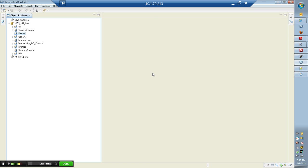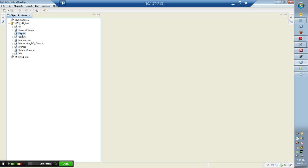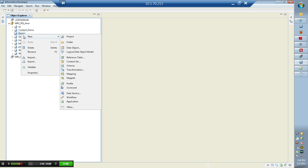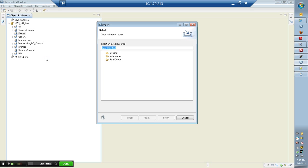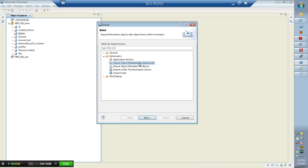Here, I have the developer client tool open. I'm connected to an MRS and I have a shared project created called demo. To import the accelerator files, I would go and click on import. Under Informatica, please choose the Informatica import object metadata file option, the advanced option.